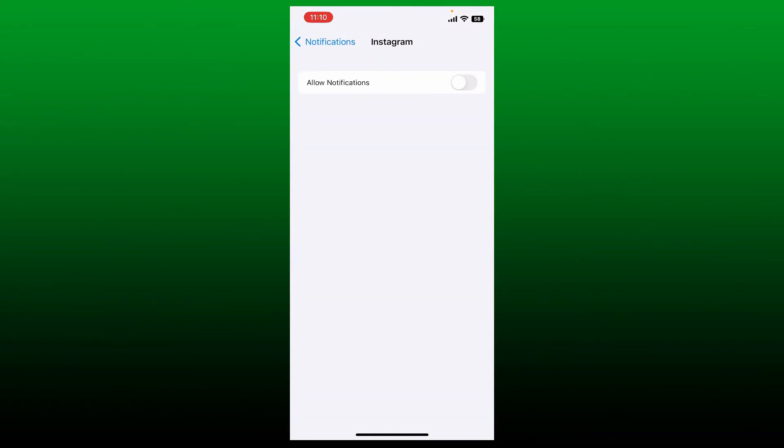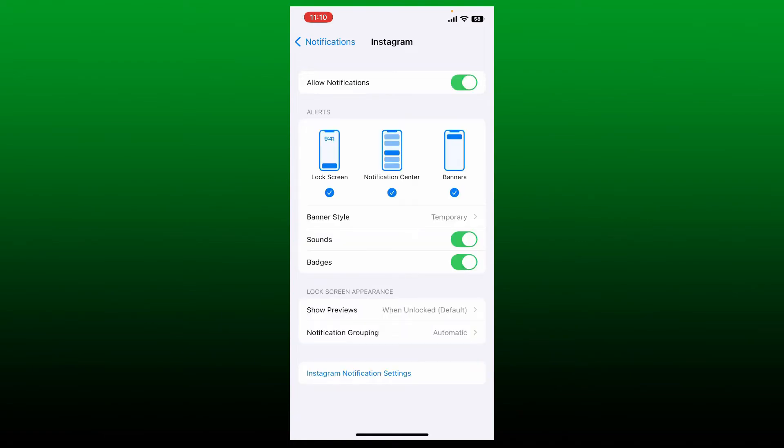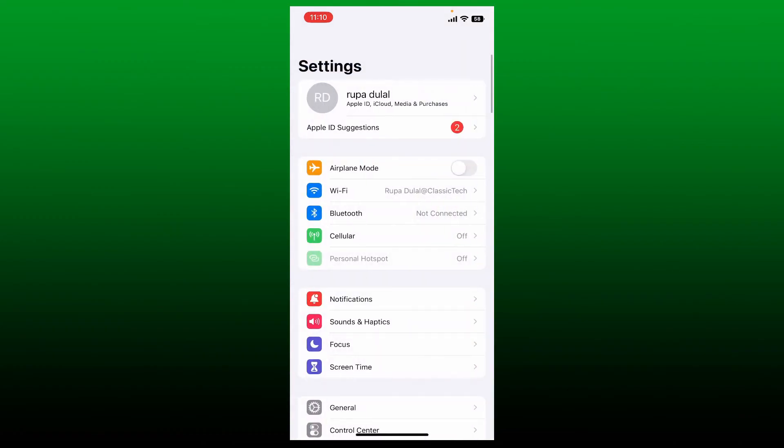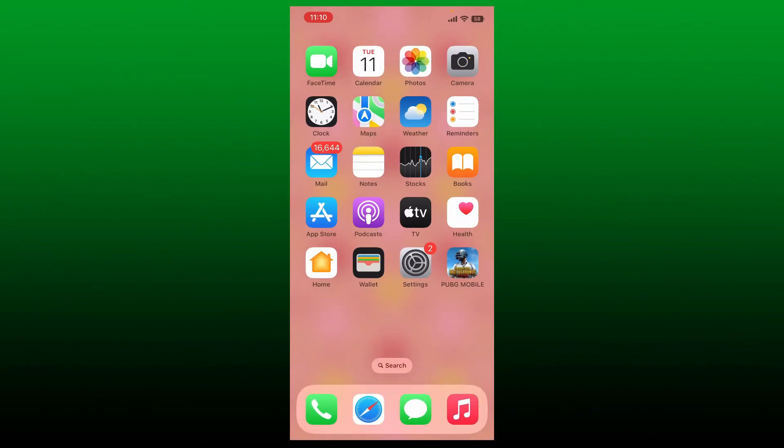If you've turned off push notifications for Instagram application on your iPhone, then you won't be able to receive any notifications. Allow notifications by enabling the button. Once the notifications are turned on, the slider will become green and you'll be able to receive Instagram notifications for every activity on your app.